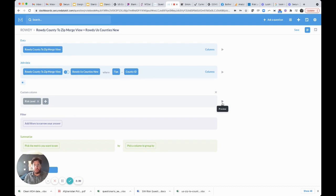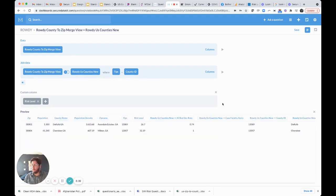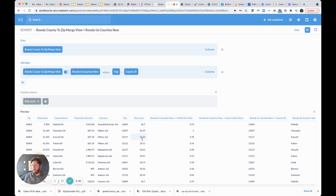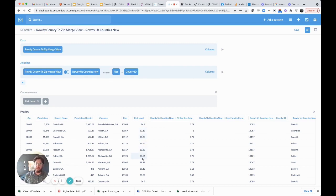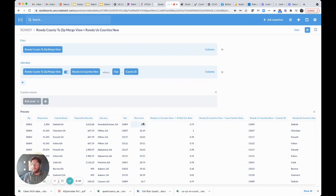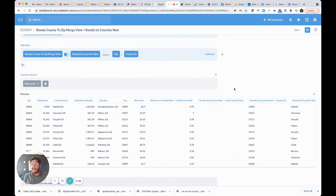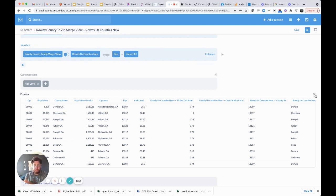Now we have a custom column. We can preview that data to make sure it looks directionally correct, and we have this new column called risk level. This data looks pretty good in terms of what we're looking for. We've joined the two tables and created a custom column.